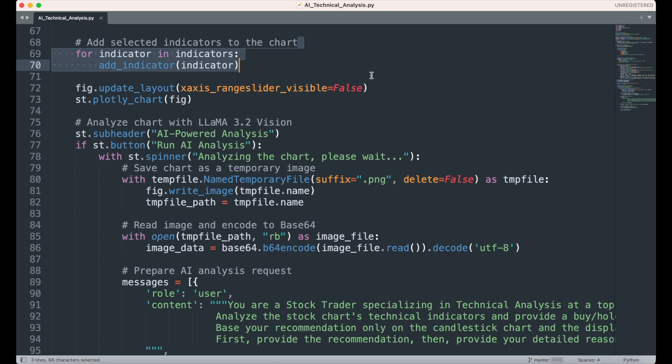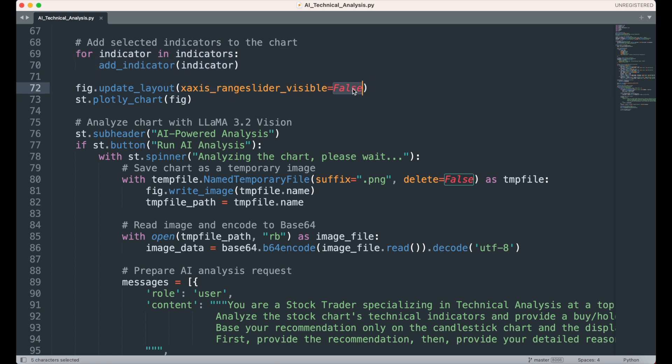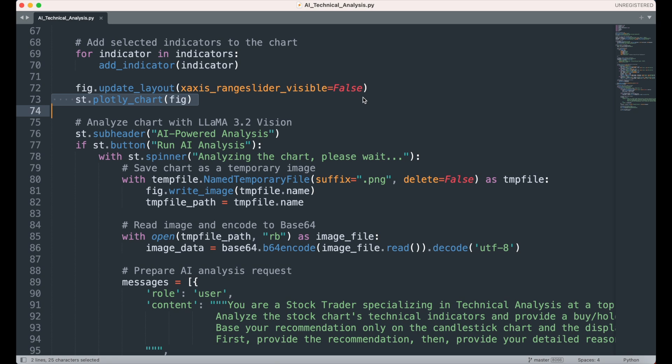To finalize the chart, we update its layout using FigUpdateLayout, disabling the x-axis range slider for a cleaner and more focused visualization. The updated chart, now including any selected technical indicators, is displayed in the app using stplotlychart, ensuring it is interactive and visually engaging for the user.